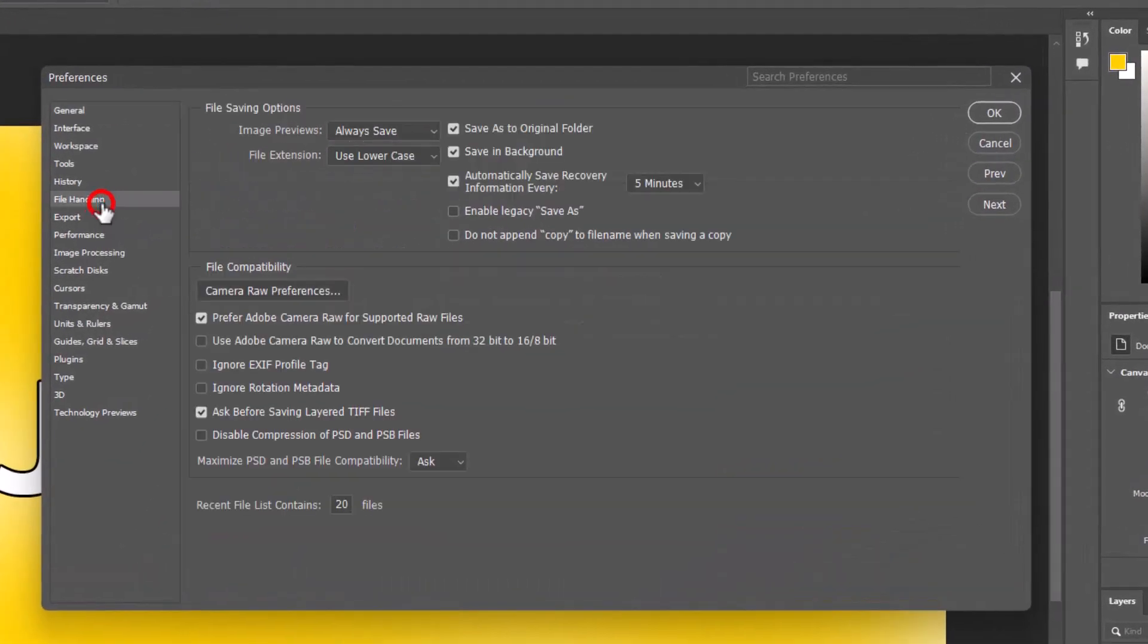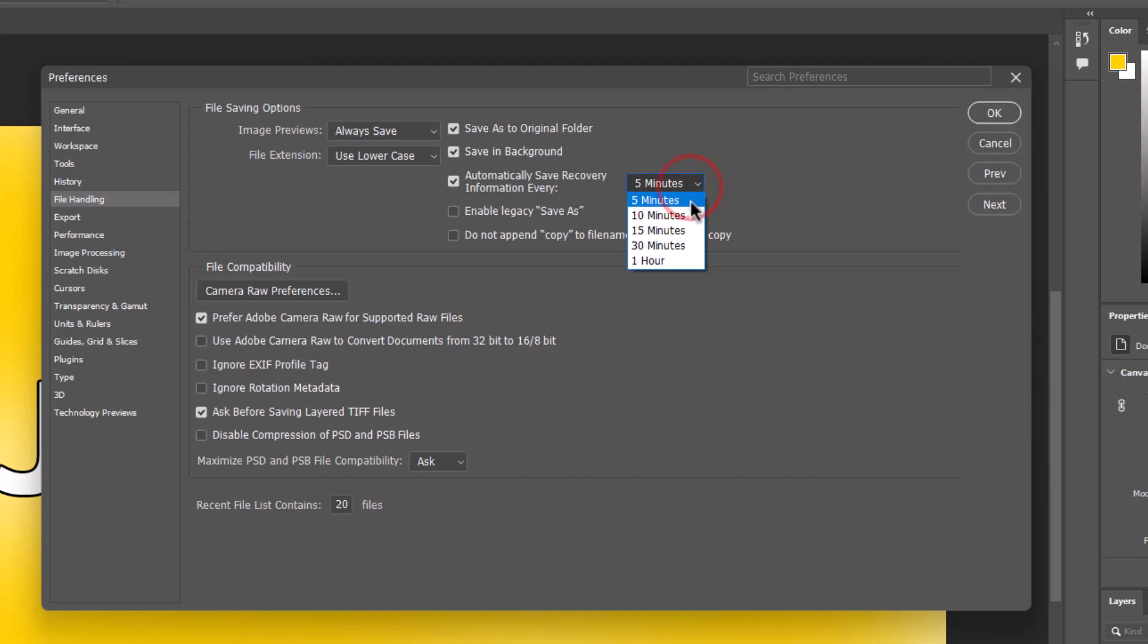Under file handling, make sure that your save recovery information every is checked, and here select the minimum time. I have given five minutes.